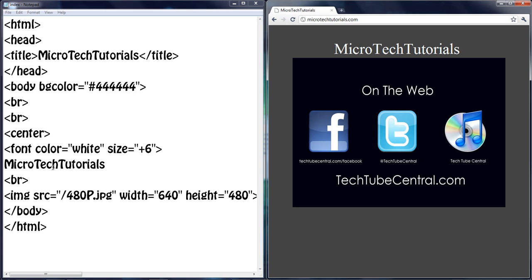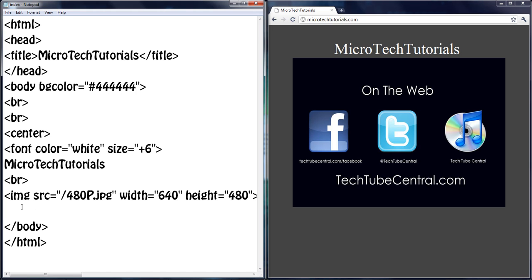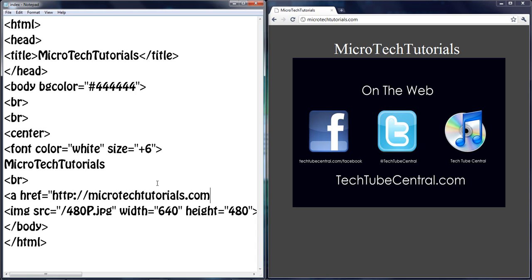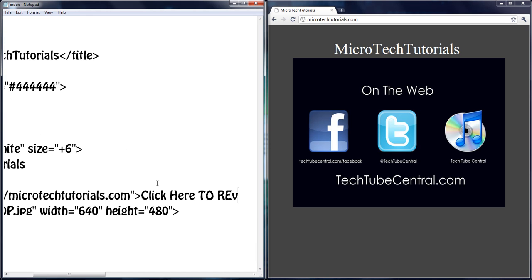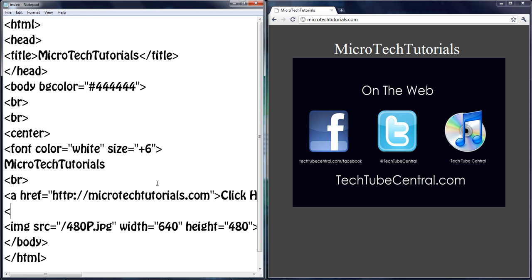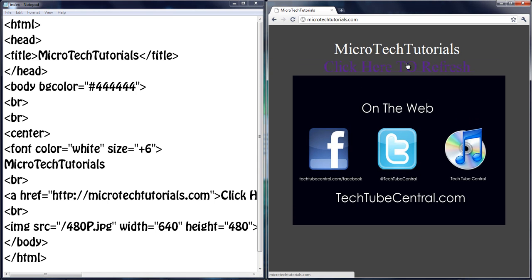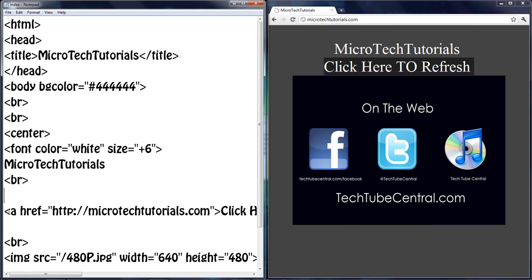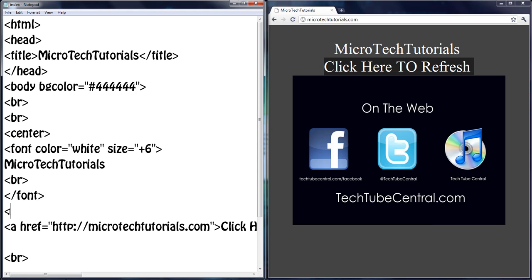Let's go ahead and move this page down some in the HTML coding. Let's make a link, a refresh link. So ahref microtechtutorials and click here to refresh. Refresh and br, and you should get a link that says refresh. So click here to refresh. Now I can make this smaller if I want to. Let's make it smaller. And we want to end the font.